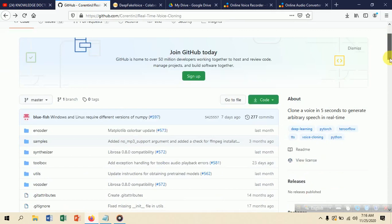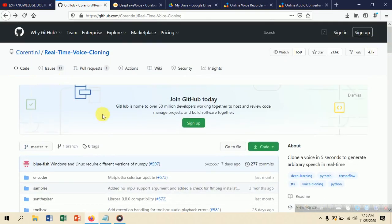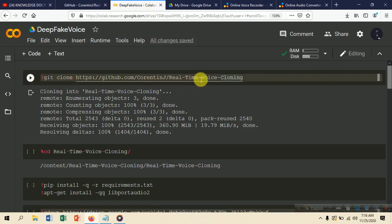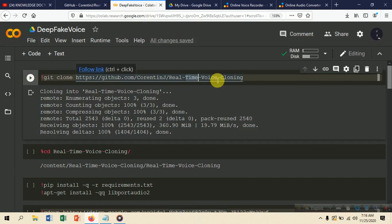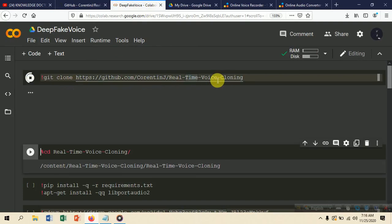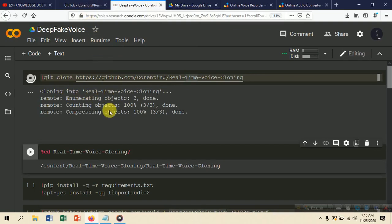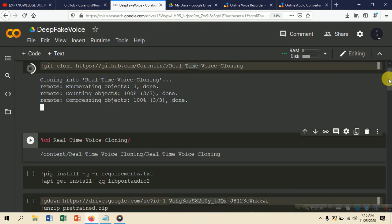First you have to clone this repository. Type the exclamation mark, then 'git clone' followed by the GitHub link, then press Shift+Enter to run the cell. It will clone the repository — it takes some time depending on your internet connection.